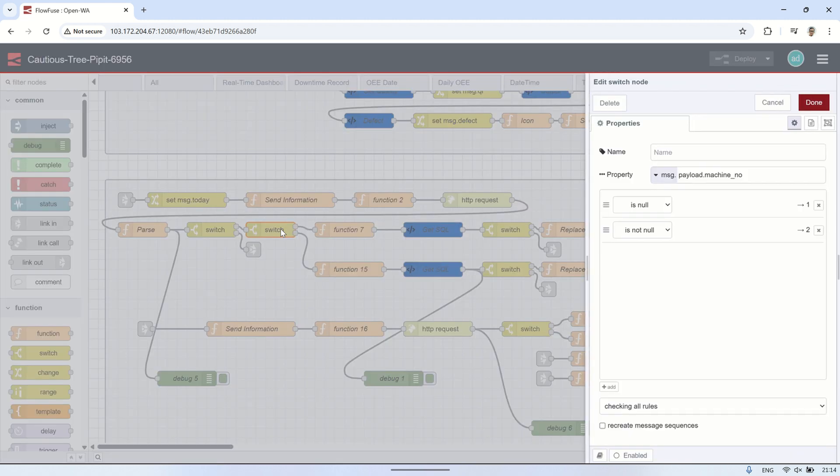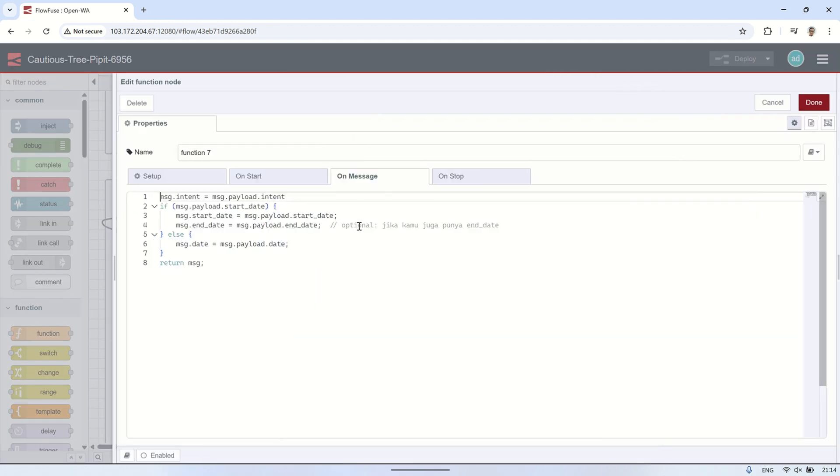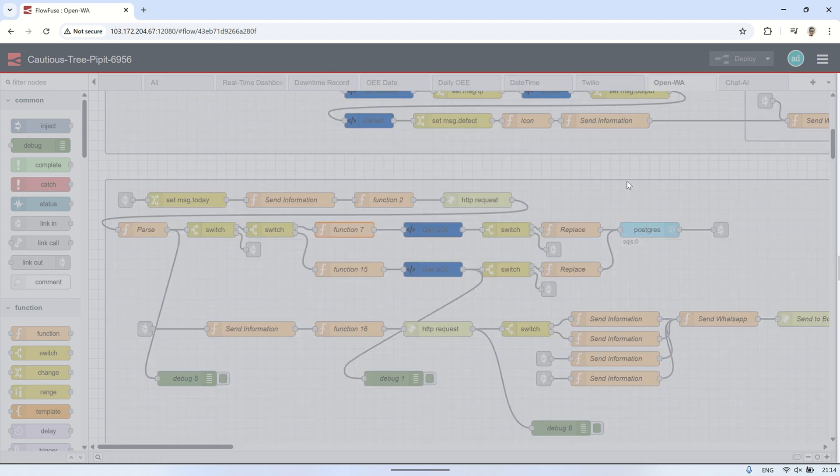Next, I check whether the user mentioned a machine number. If it exists, I convert it to uppercase to keep it consistent. Then, I extract the necessary values from the JSON payload, such as the intent, date, start date, and end date.